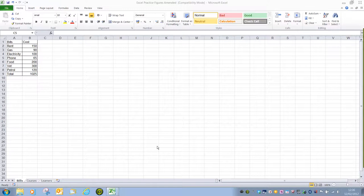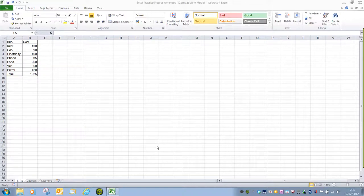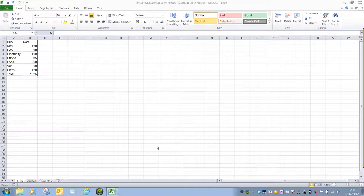This video is going to look at creating charts in Excel. Remember, charts are a way of displaying information in a spreadsheet in a more user-friendly and viewable format.